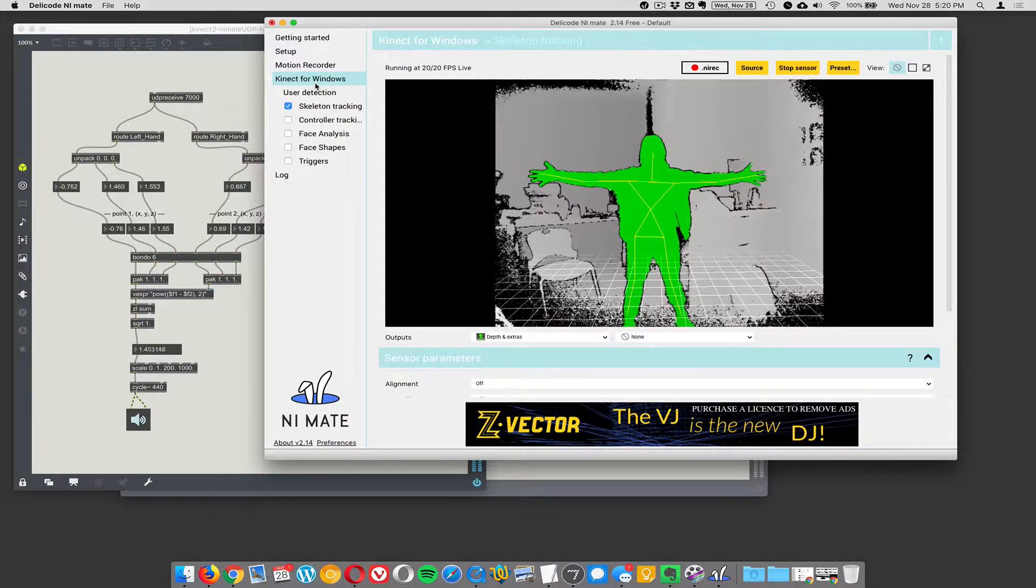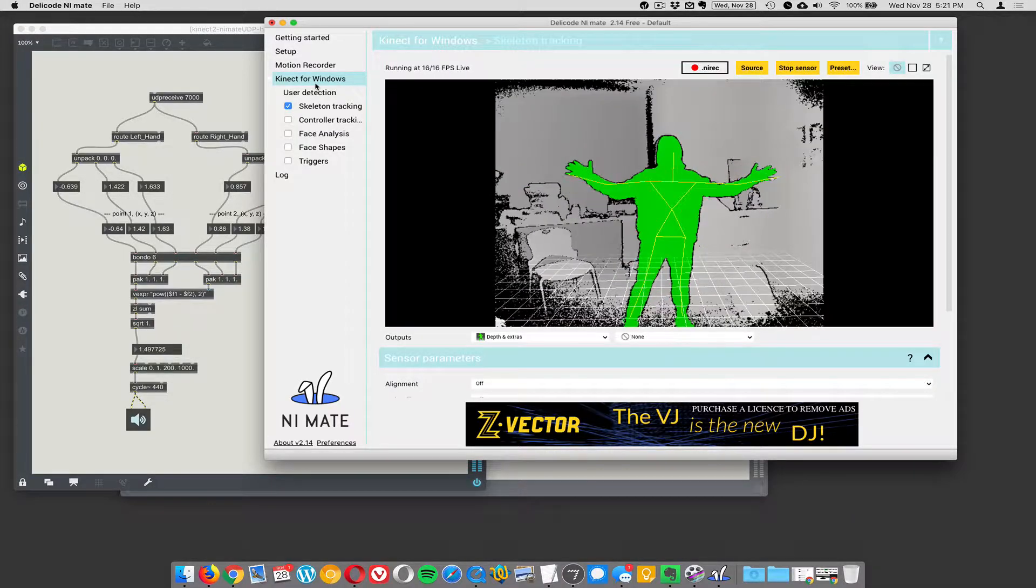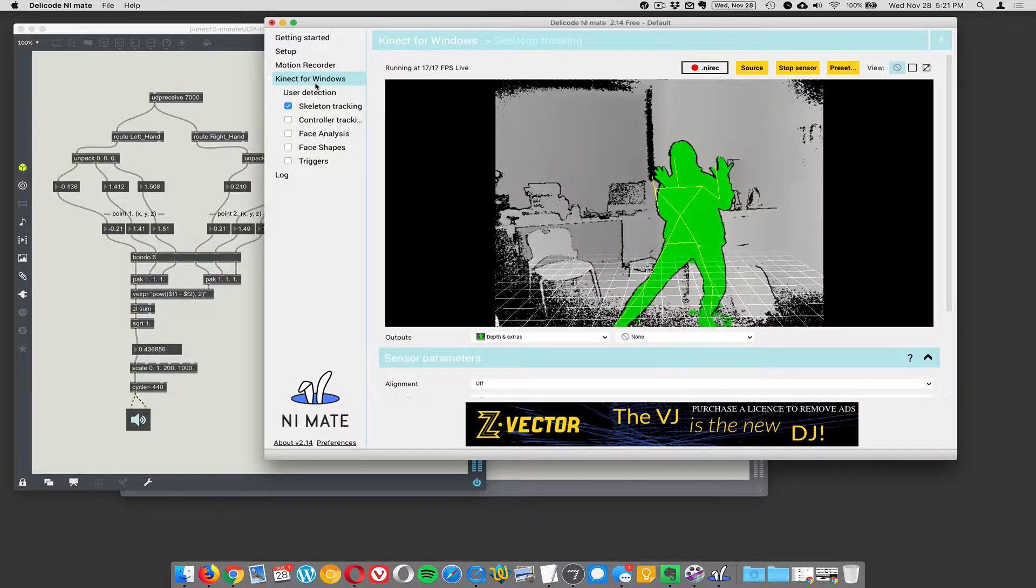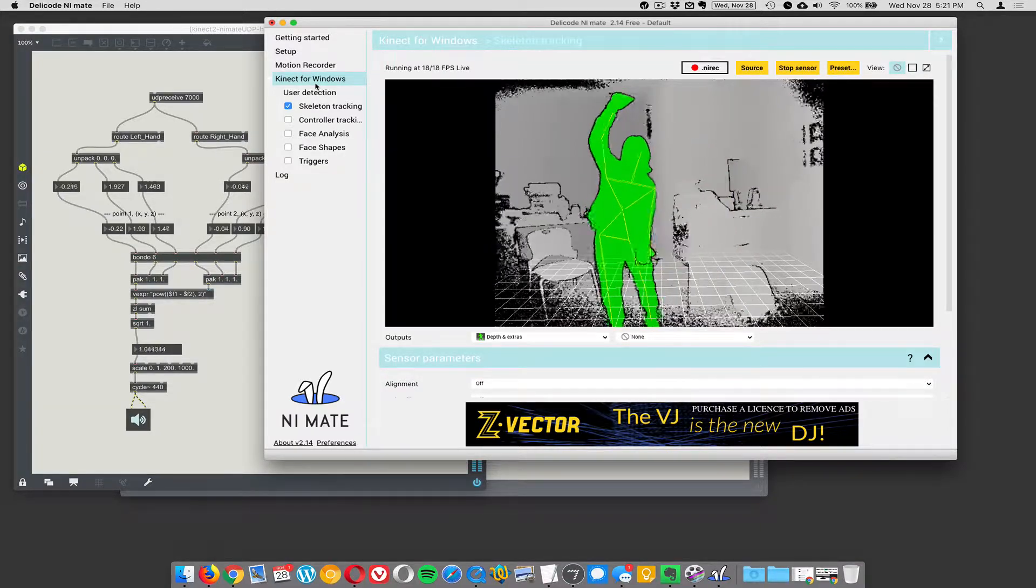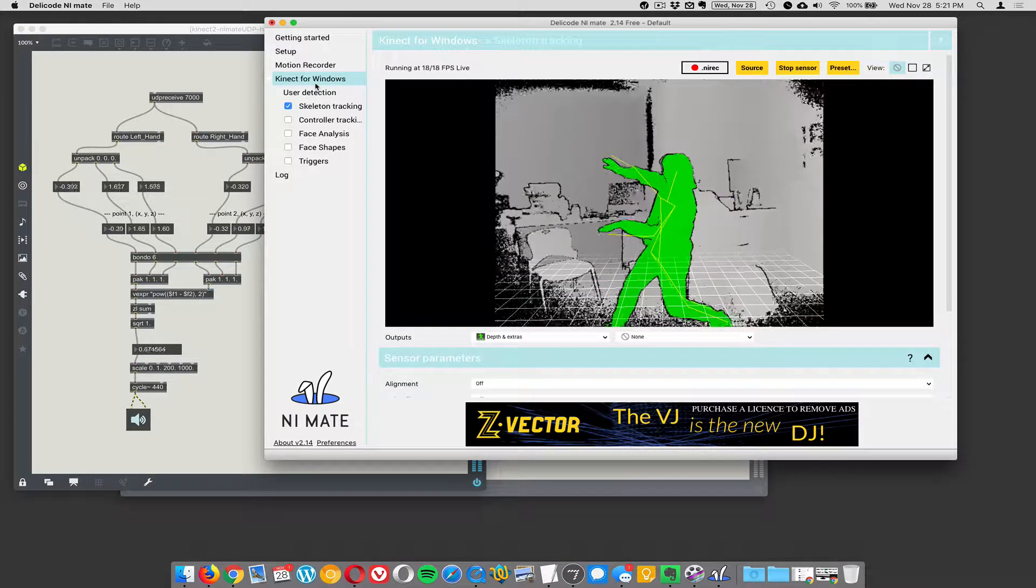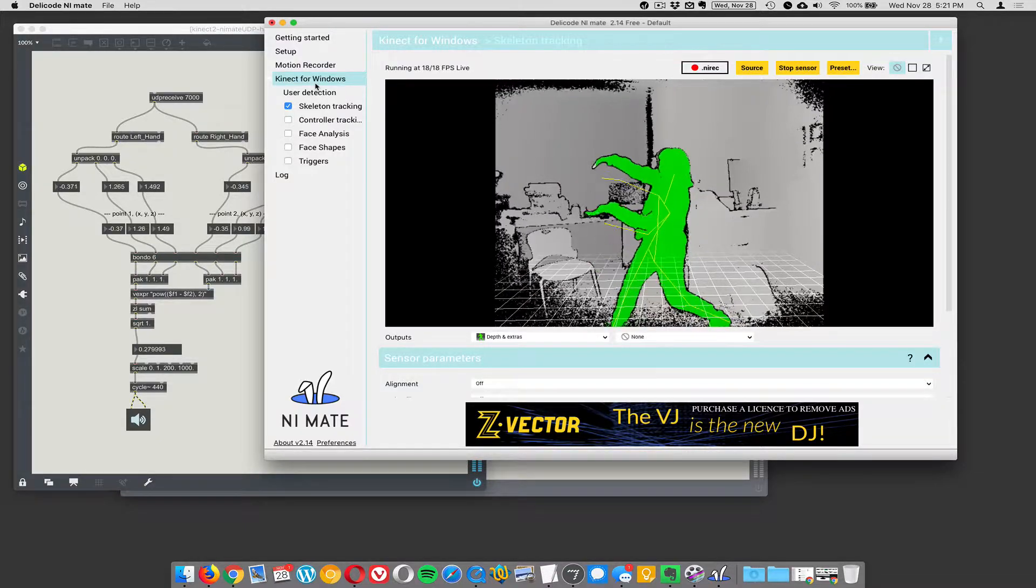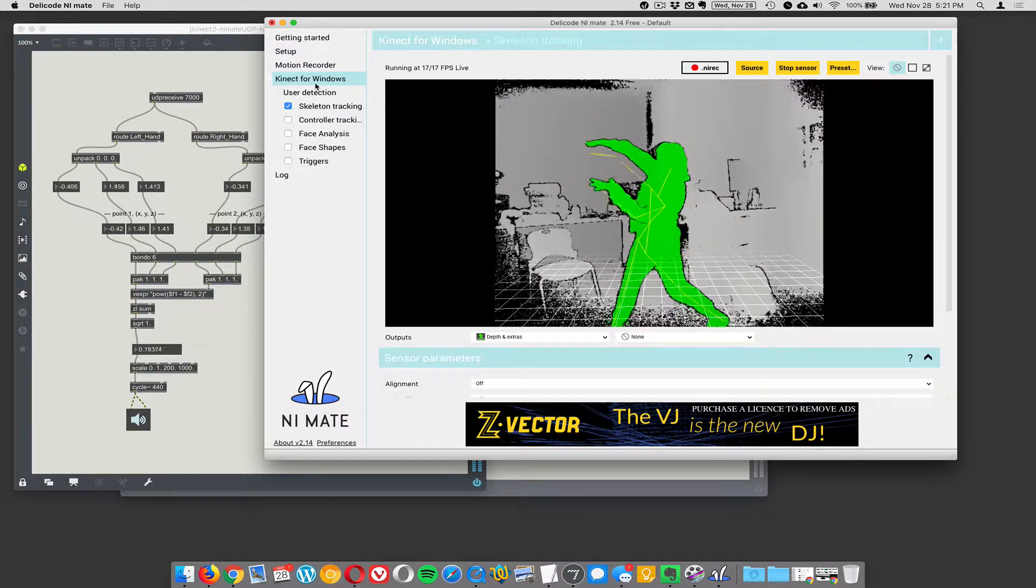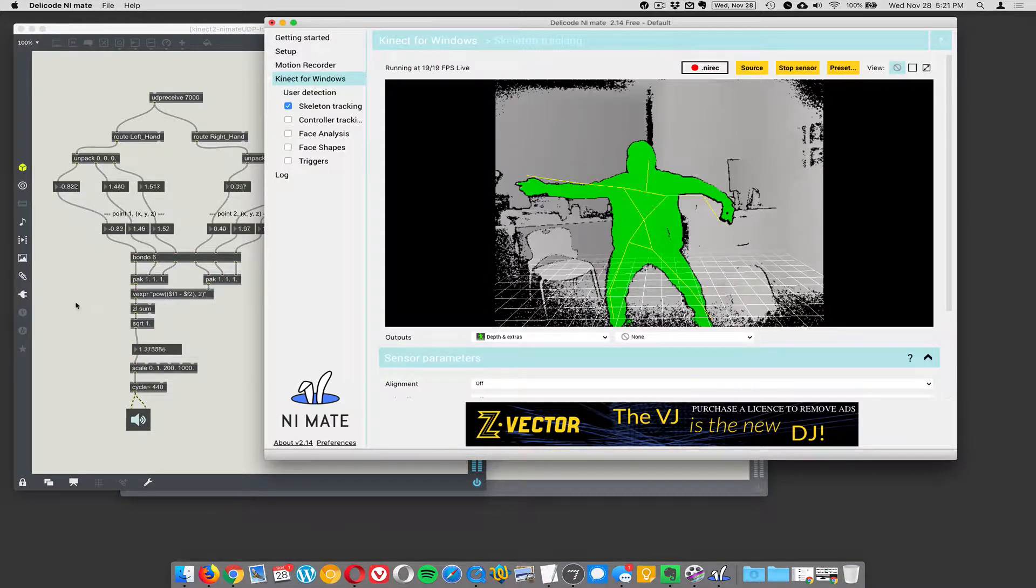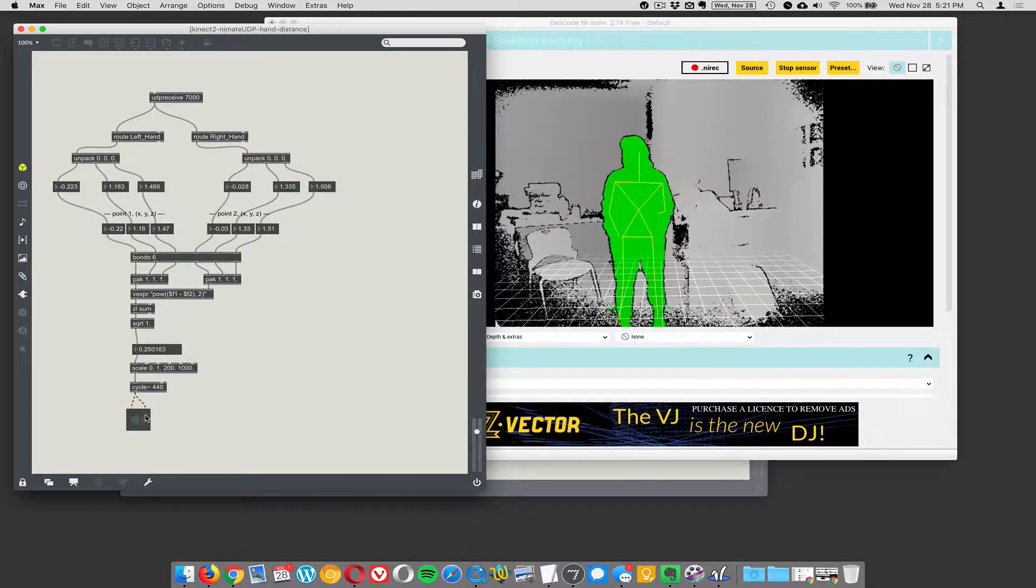Now if you move left and right, it doesn't matter, right? It's just looking at the distance. And if you were to do it up and down, it would still work. Great. I got to shut that off.